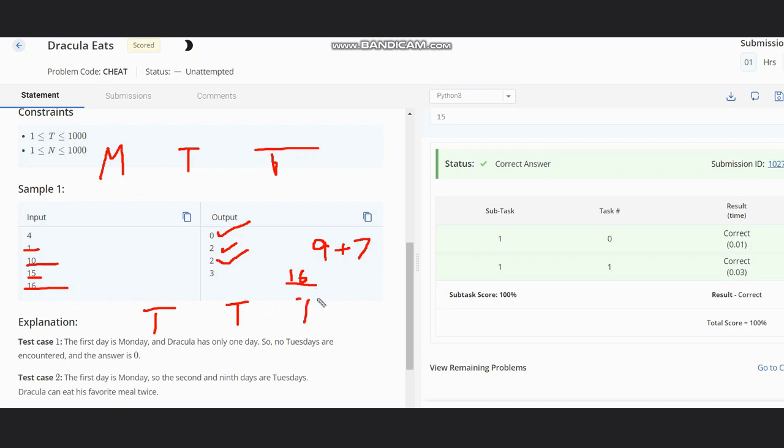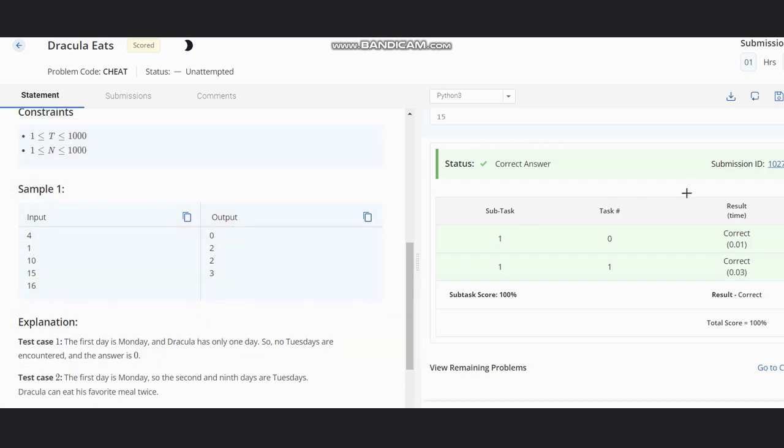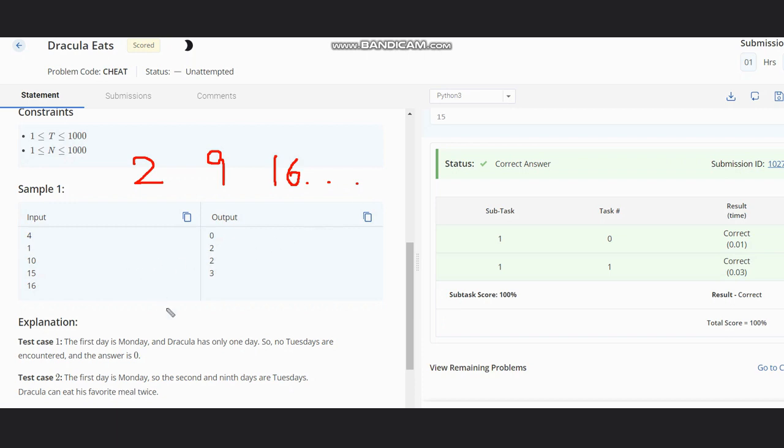The idea is very simple. We know Tuesday is the second day, so we have 2, then plus 7, then plus 7, then plus 7, and so on. On these days Tuesday will appear. To count the total number of days, we can just directly do—suppose I have 2, 9, 60. Now we need to find one thing common here.